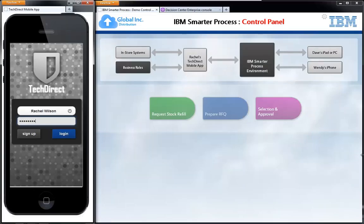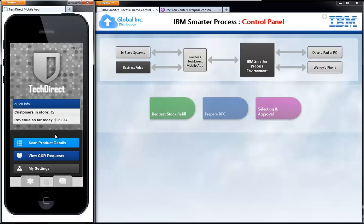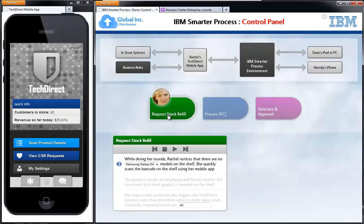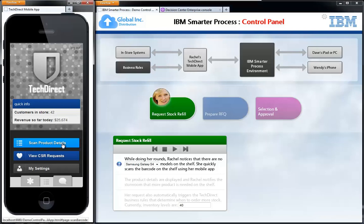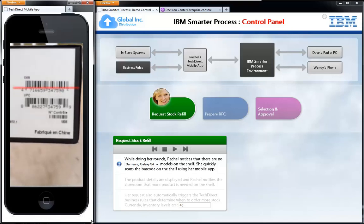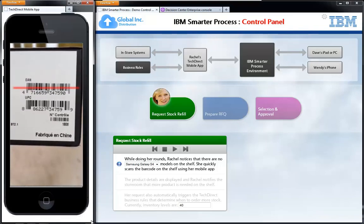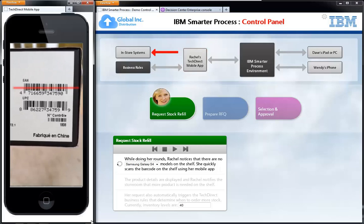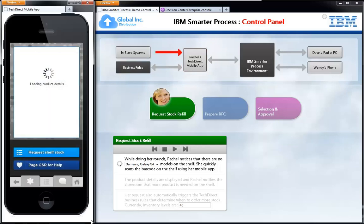So here we have Rachel's mobile application on the left-hand side — the TechDirect app she's using on the store floor. On the larger part of the screen is a visual storyboard to help us track what's going on. Rachel is on the store floor and comes across a spot on the shelf that is missing some product. She presses on her mobile app to scan the product details, finds the barcode, scans it, and a request is made to the back-end store systems to pull information about this barcode.